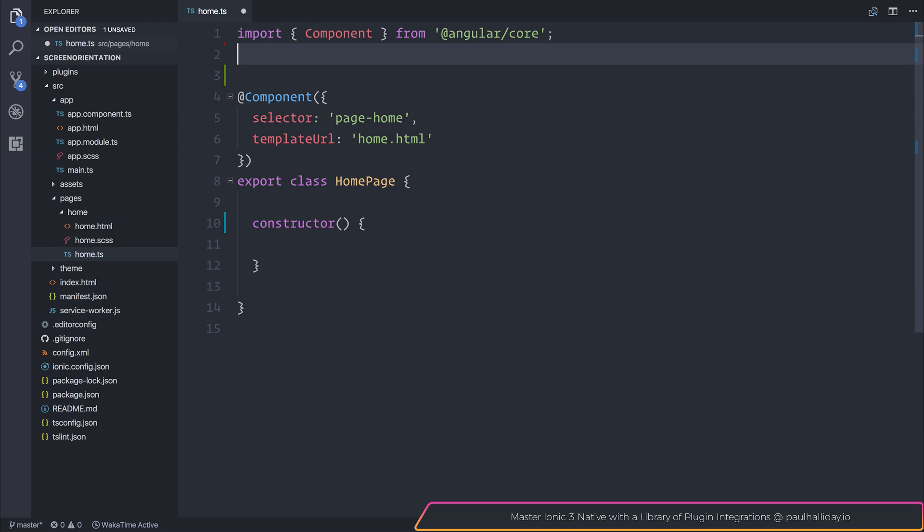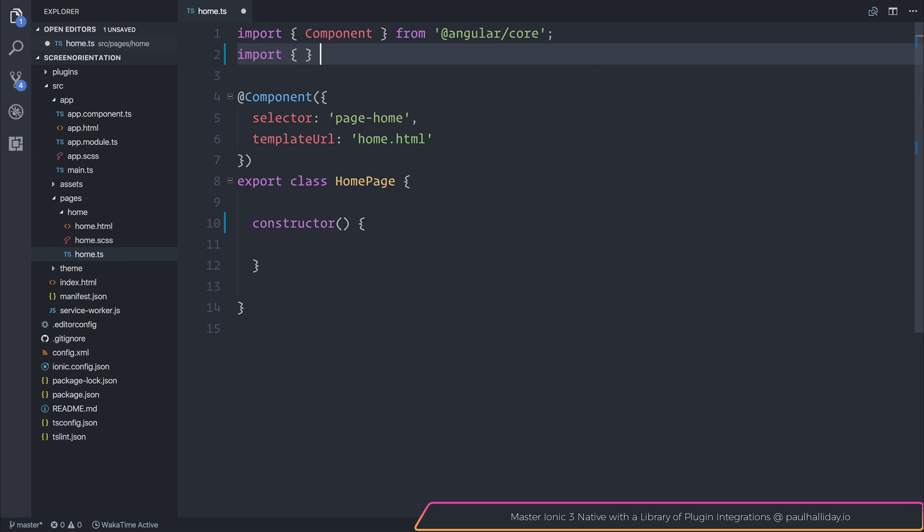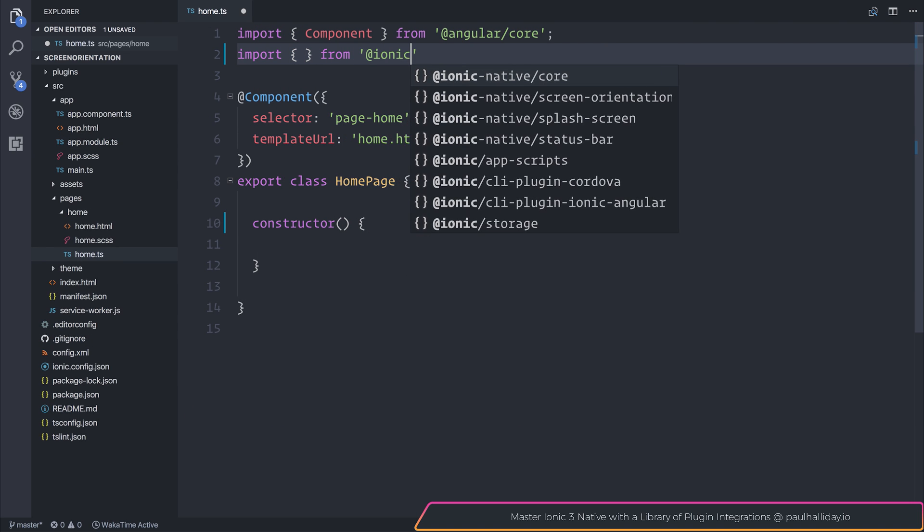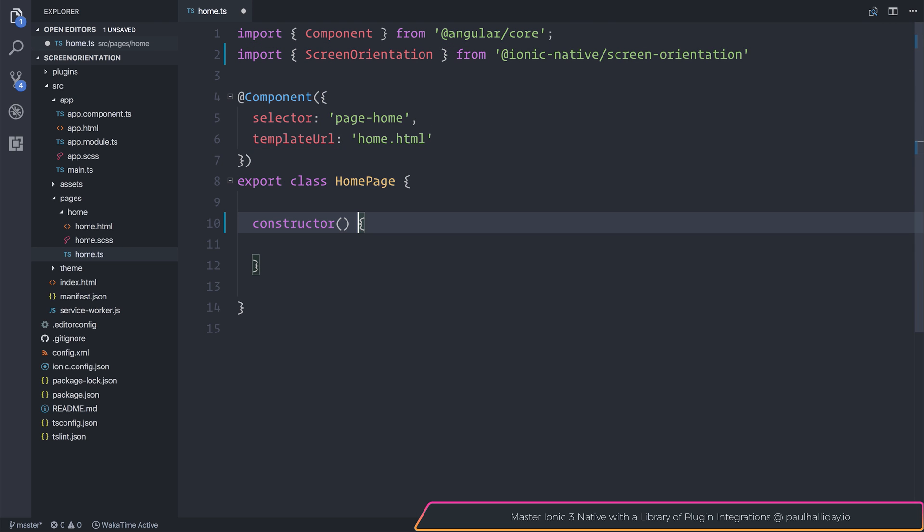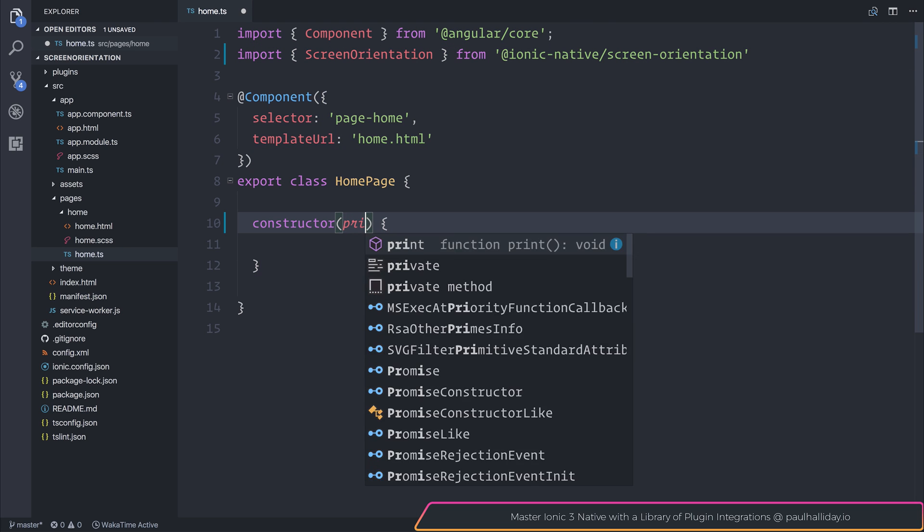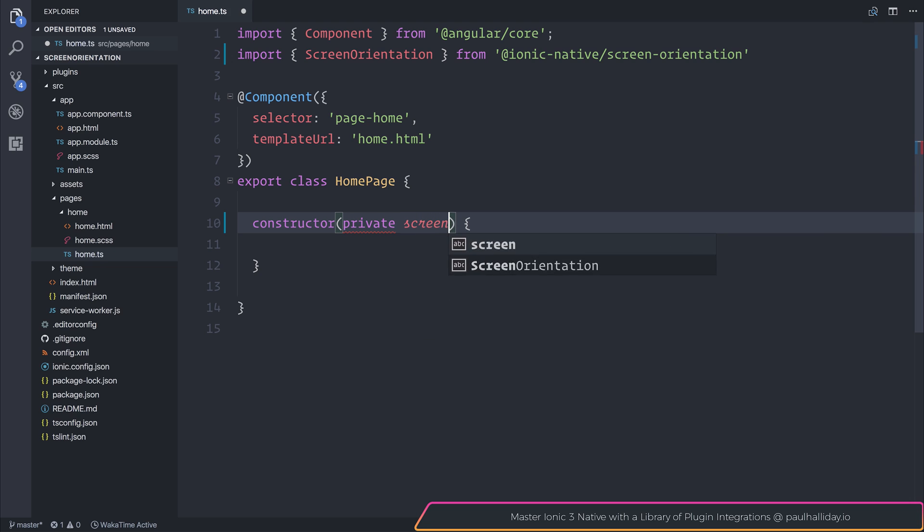Inside of our component, I'm going to do the same and inject this inside of our constructor as screen orientation.